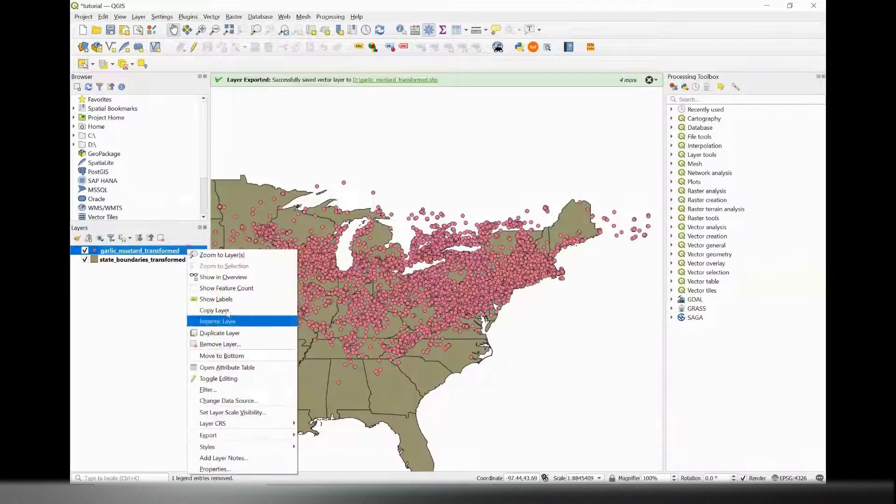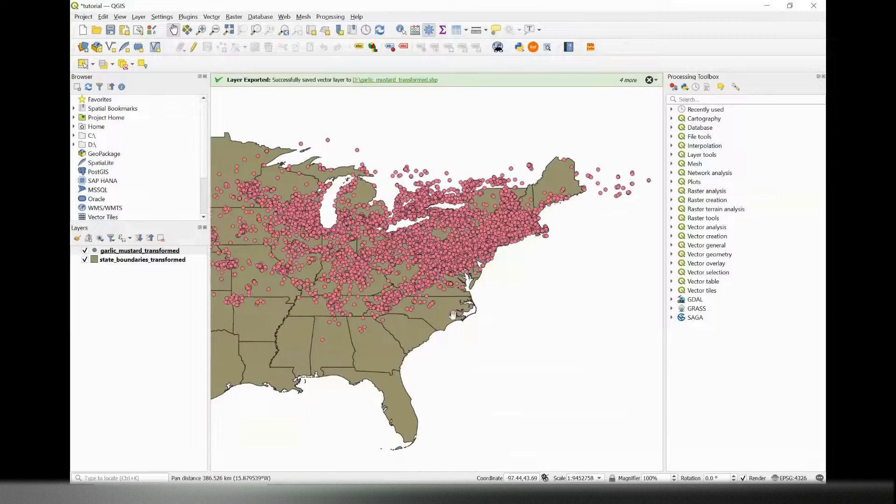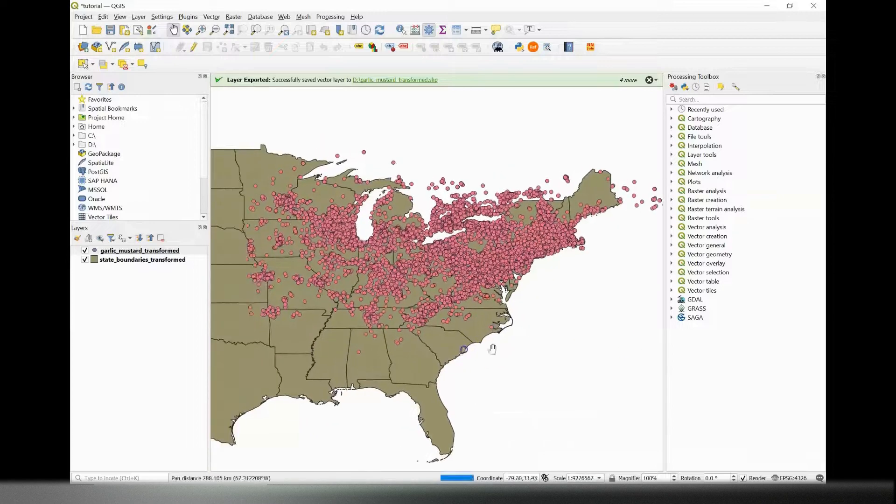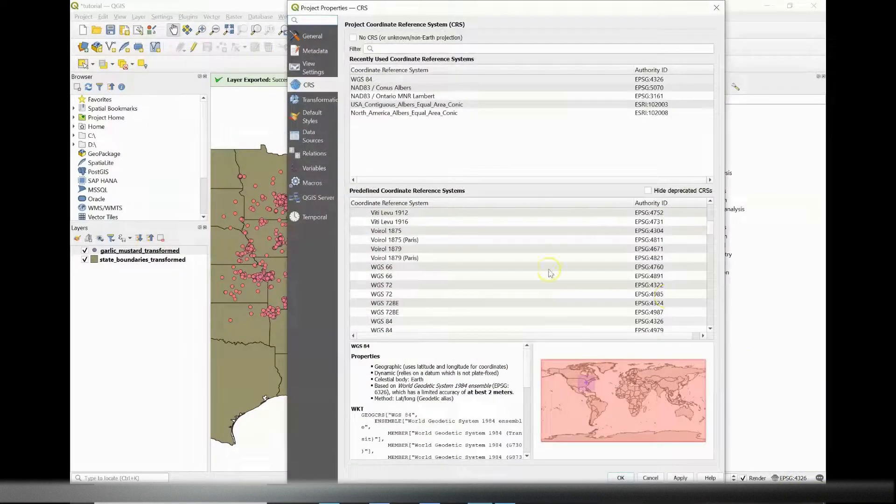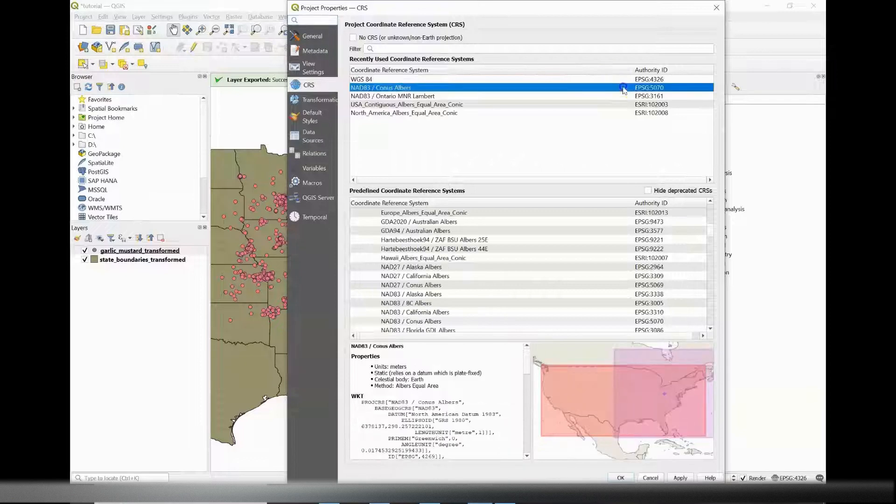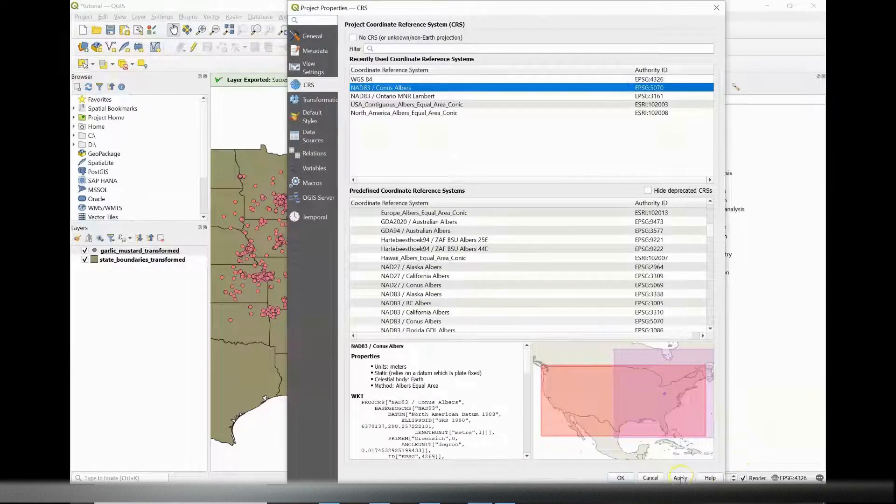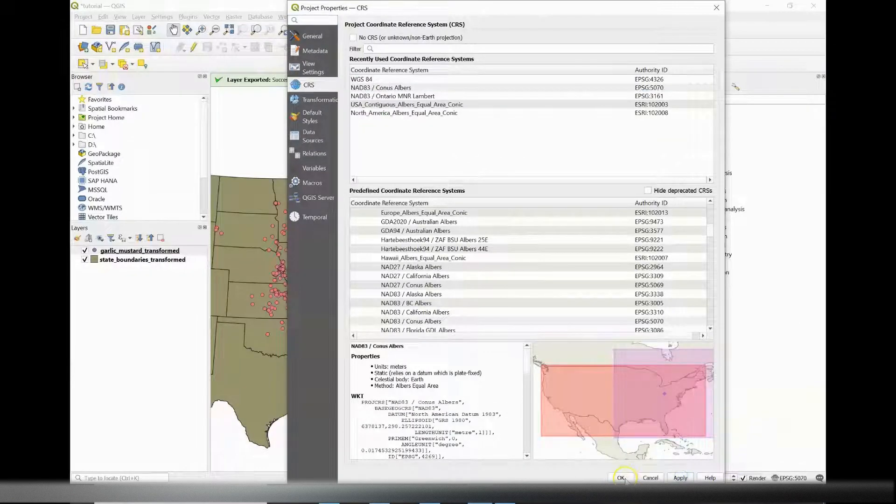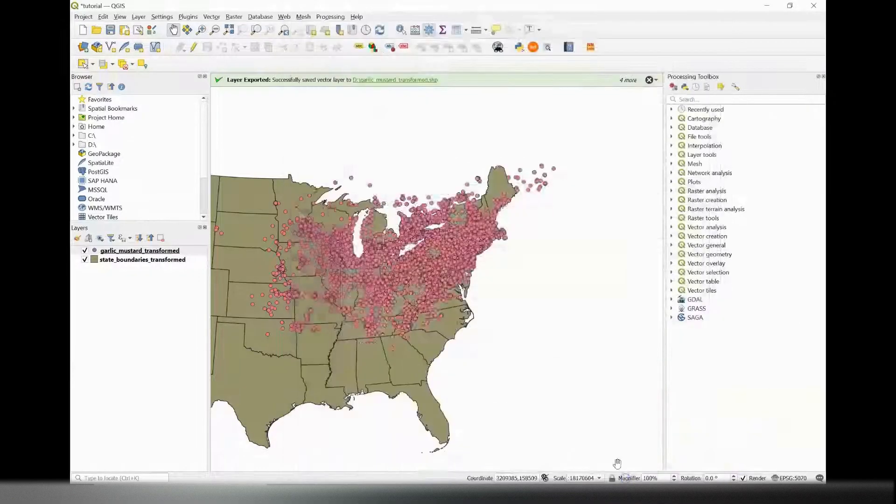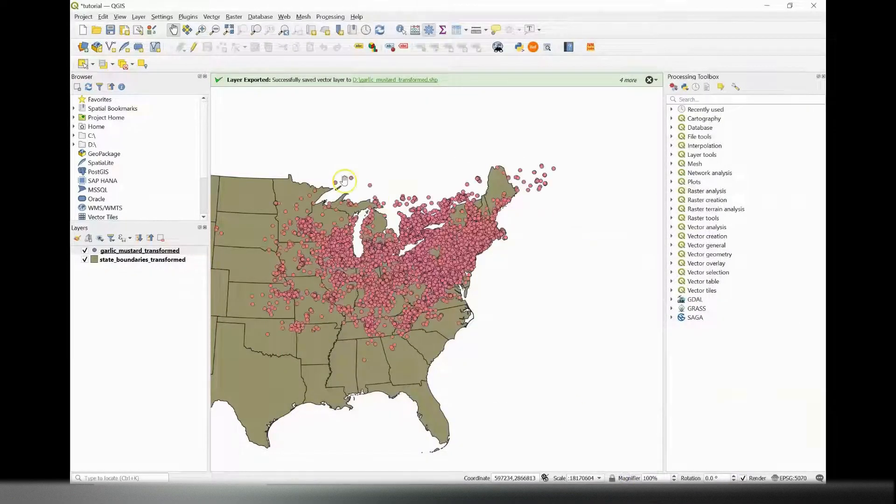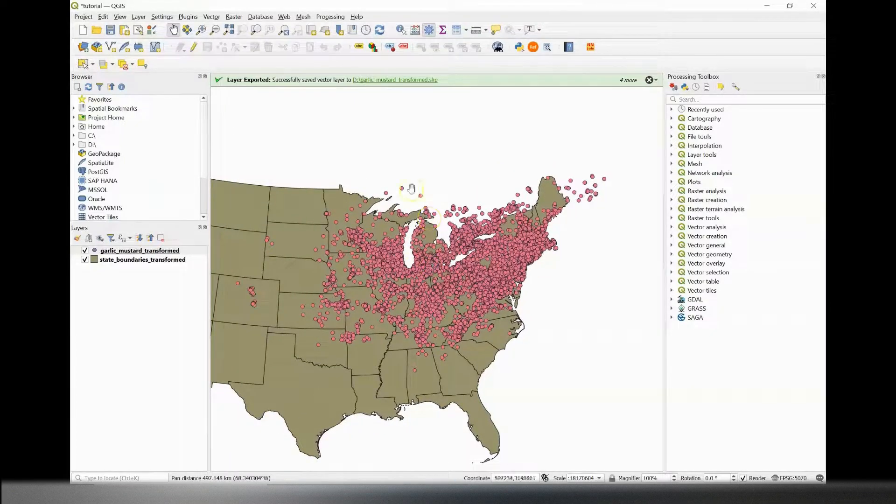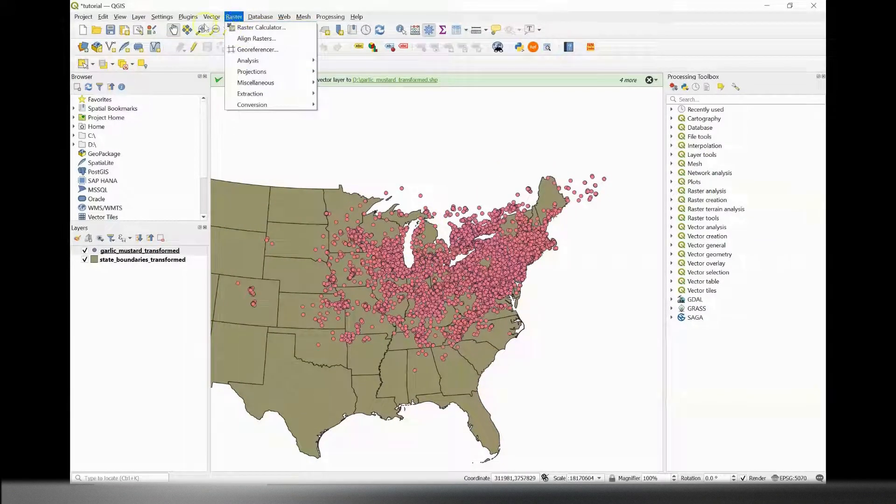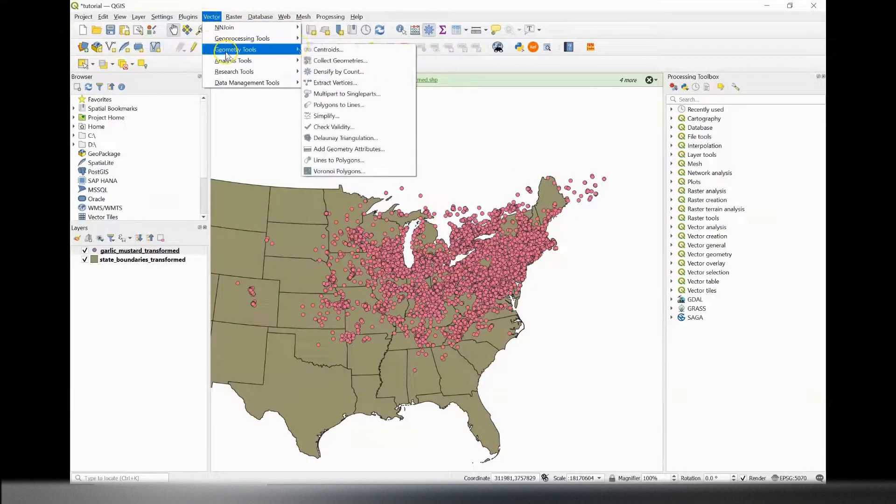So the final step to changing the CRS is to also change the project CRS, which is in the bottom right-hand corner. So also make sure that is 5070. You'll notice now that the map is a little bit more condensed when before it was a little bit stretched.